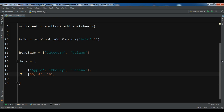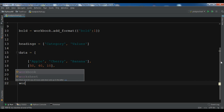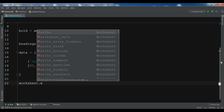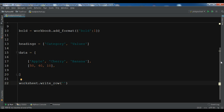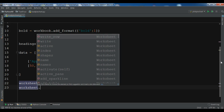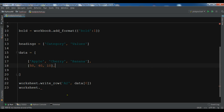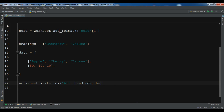After this, we need to write a row. We use 'worksheet.write_row'. This takes a cell reference — 'A1' — then 'data[0]' for the headings, and also add your bold format. Sorry, this is 'A1', not 'A2'. These are for the columns.